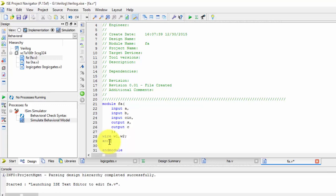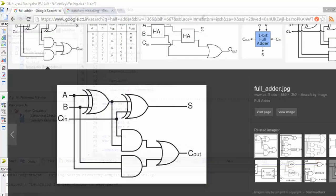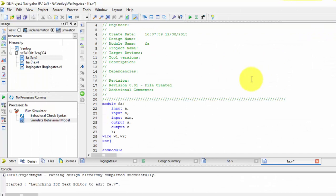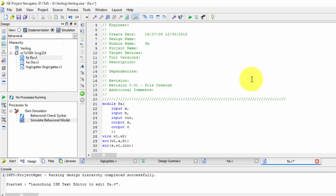So XOR of A and B, output is intermediate wire. So output comma inputs A comma B. Another XOR gate, W1 and C. And next one is AND gate.